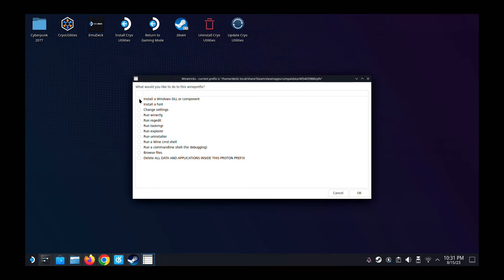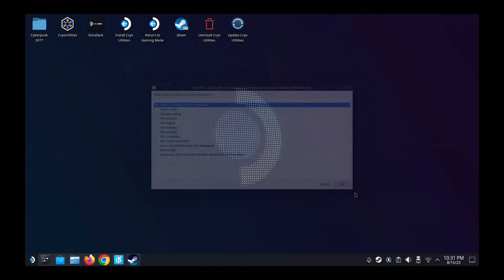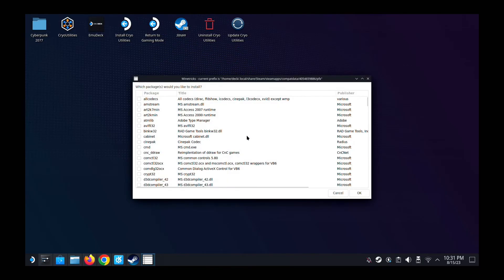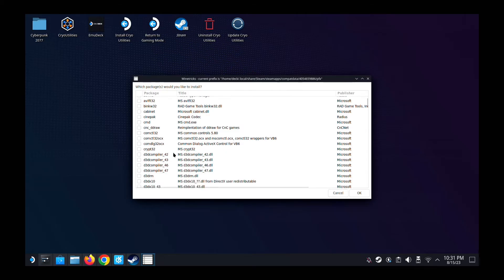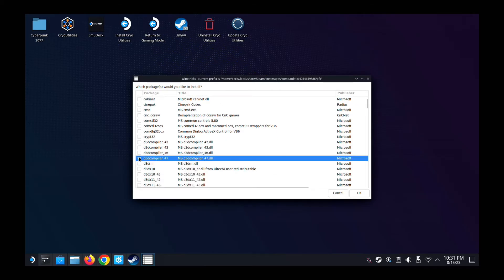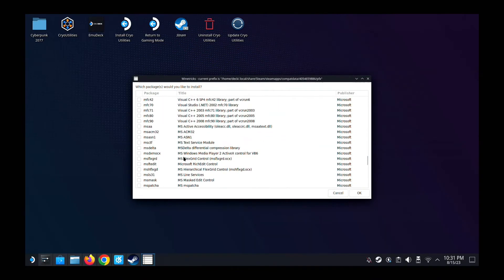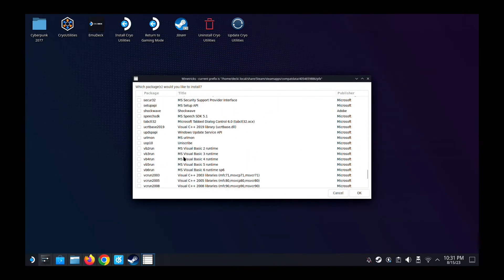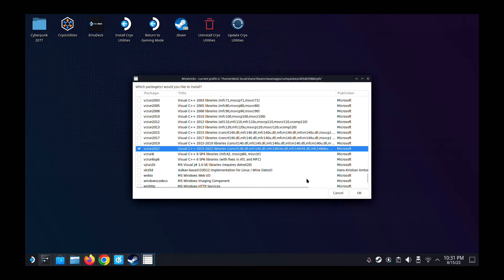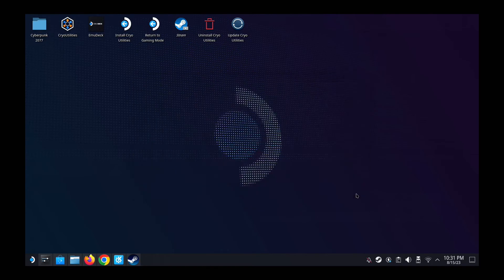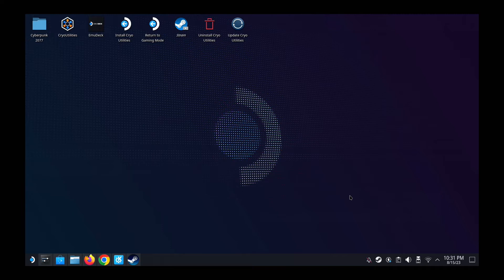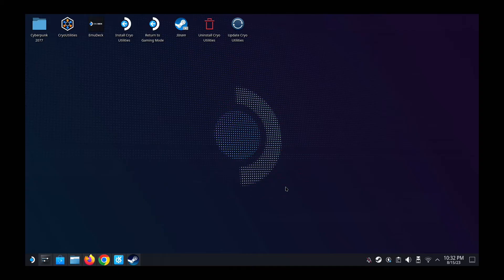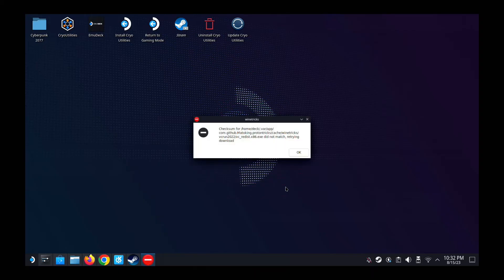Second step, go to here. Install a Windows DLL component. And then we take D3D compiler 47, this one. Then go all the way down to VCRun, VCRun 2022, this one. So take this as well. So we got both of them. And then press okay. And it feels like nothing's happening. Don't panic. I know you want to panic. I always want to panic when this happens, like nothing's happening. But don't, just be patient. It's going to work.